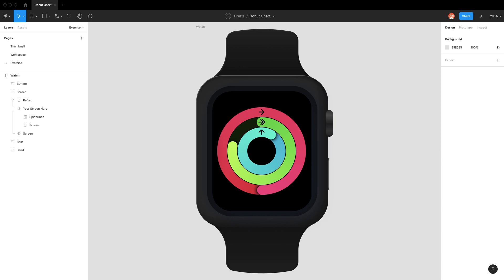Let's put what we learned in the donut chart video into practice. We're going to try to recreate this fitness app display on the Apple Watch and see if we can recreate these rings.